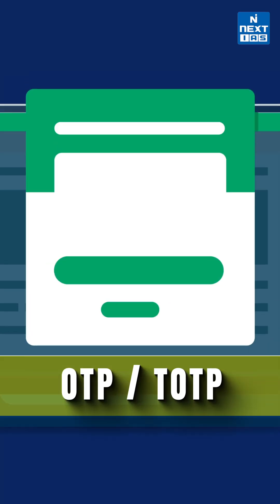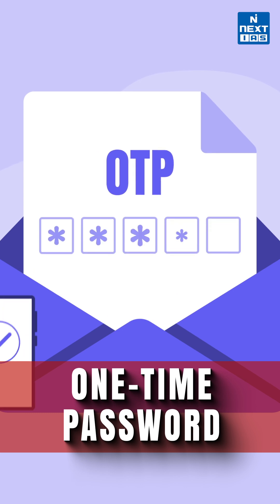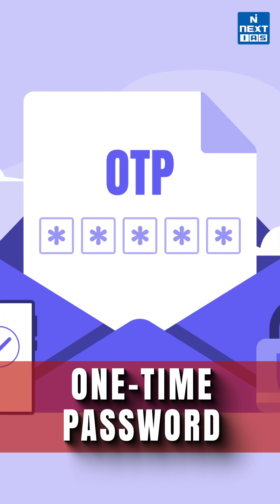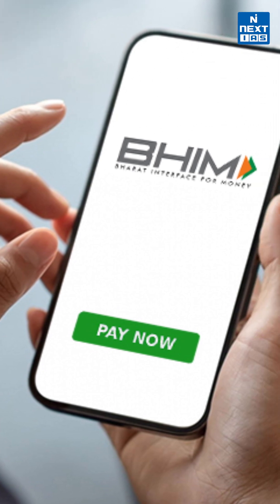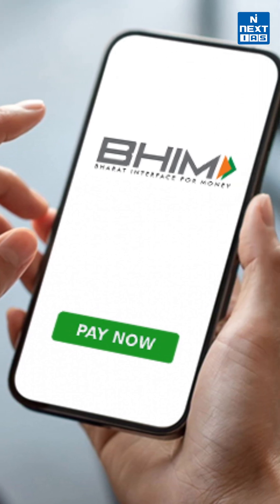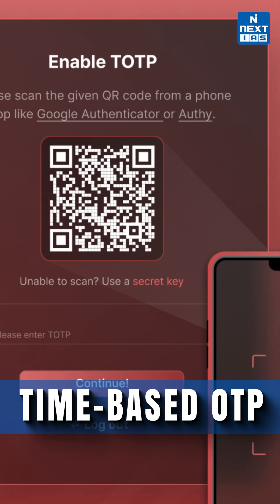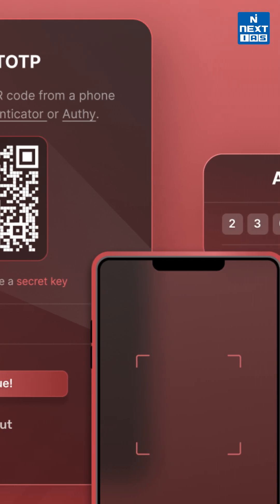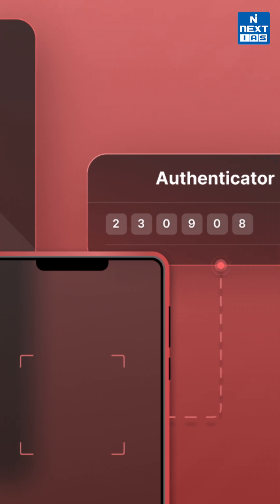What is OTP and TOTP? OTP is a one-time password, which is a short code valid only for one login attempt — we generally use it during apps like BHIM and all. However, time-based OTP (TOTP) is one in which the code changes every 30 seconds. Within those 30 seconds, the code will vary; otherwise, you will have to fill in the code, otherwise it will vanish.